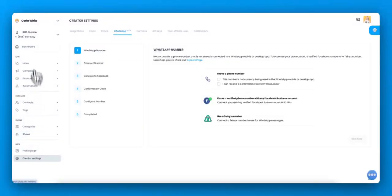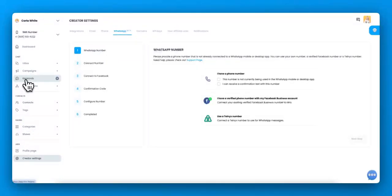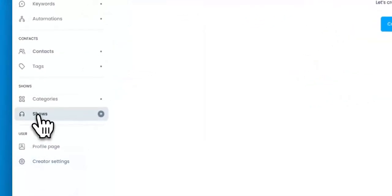I'm just going to share how to set up the show, how to set up the automations, the keywords, and the sales page. All right, so let's get started.